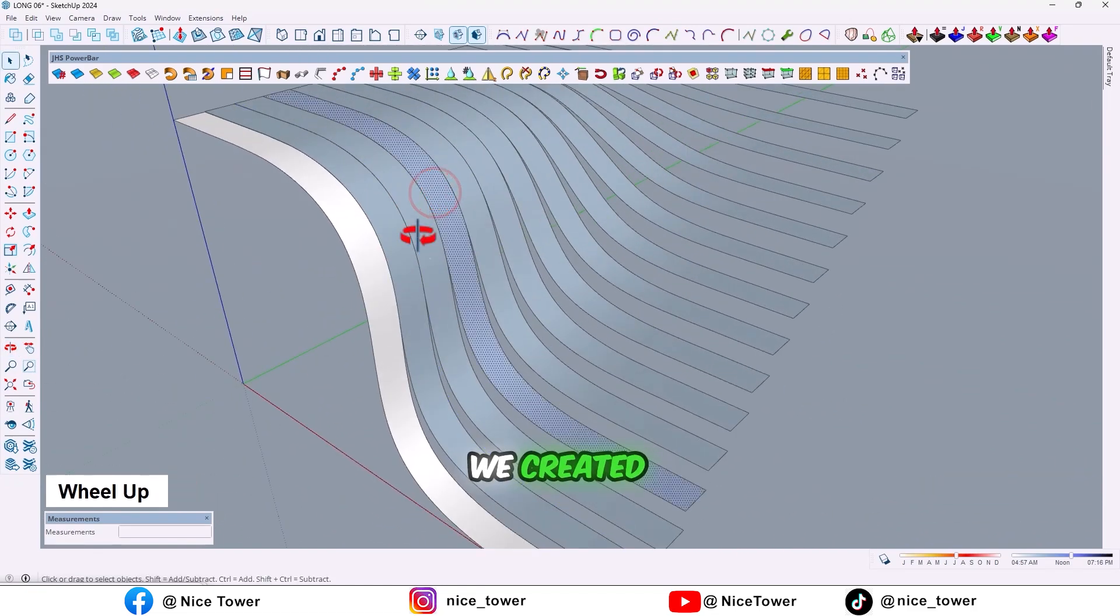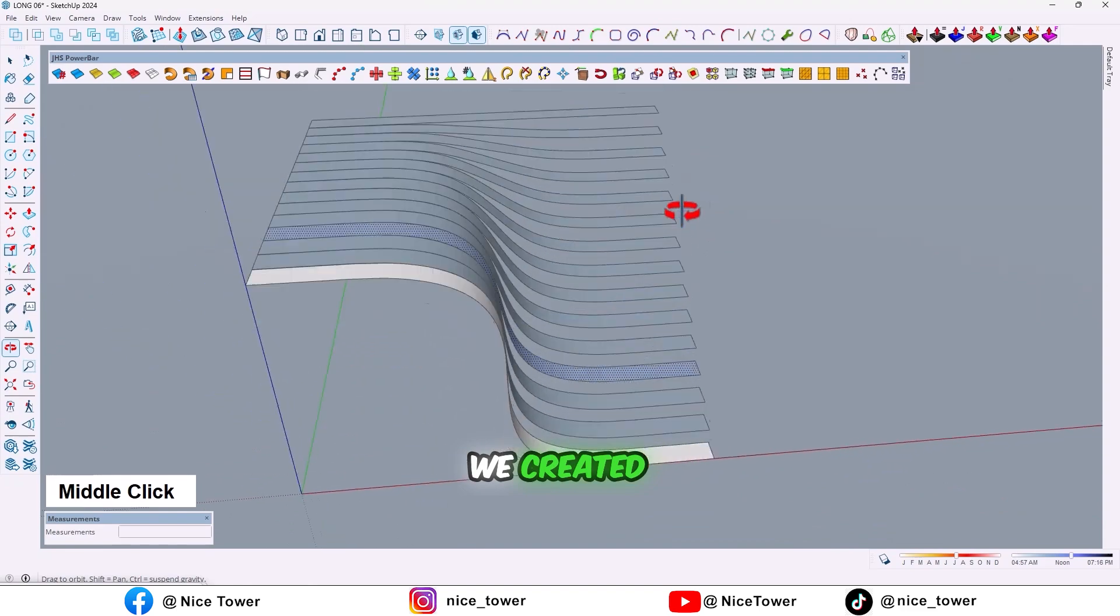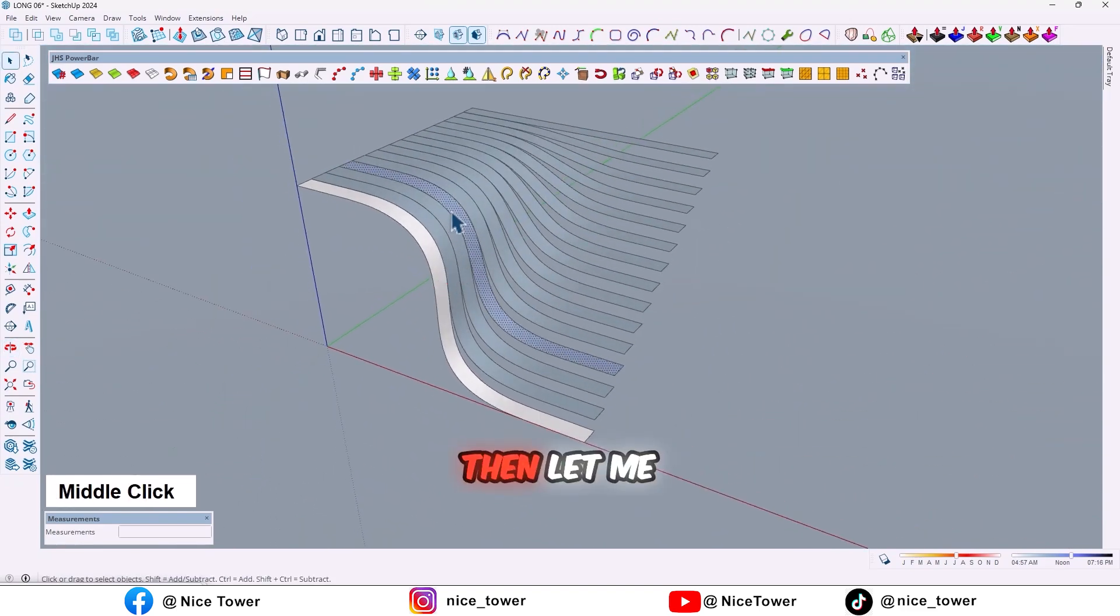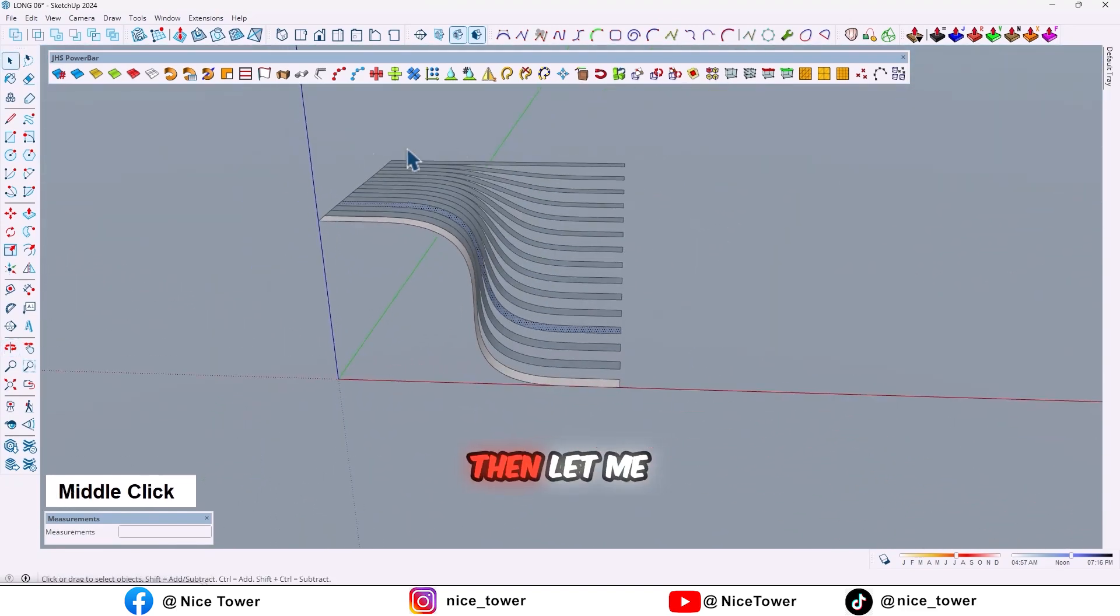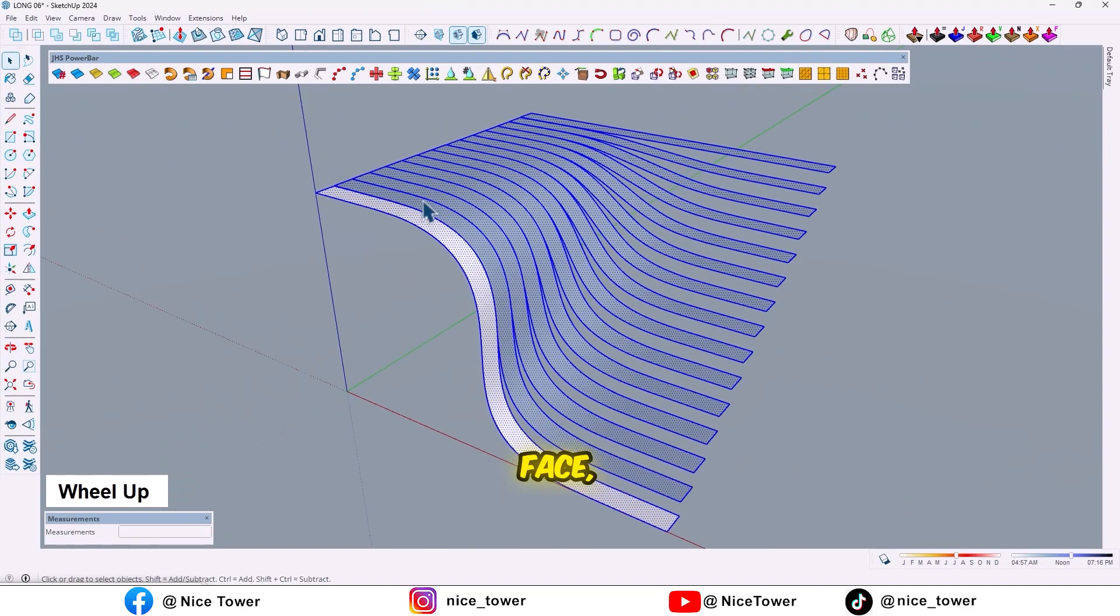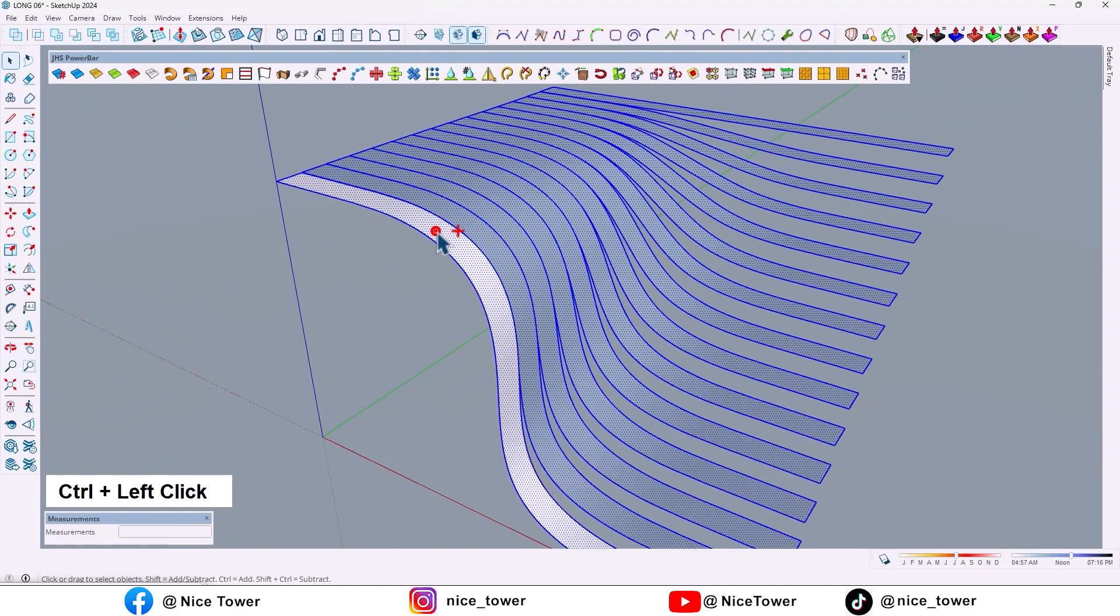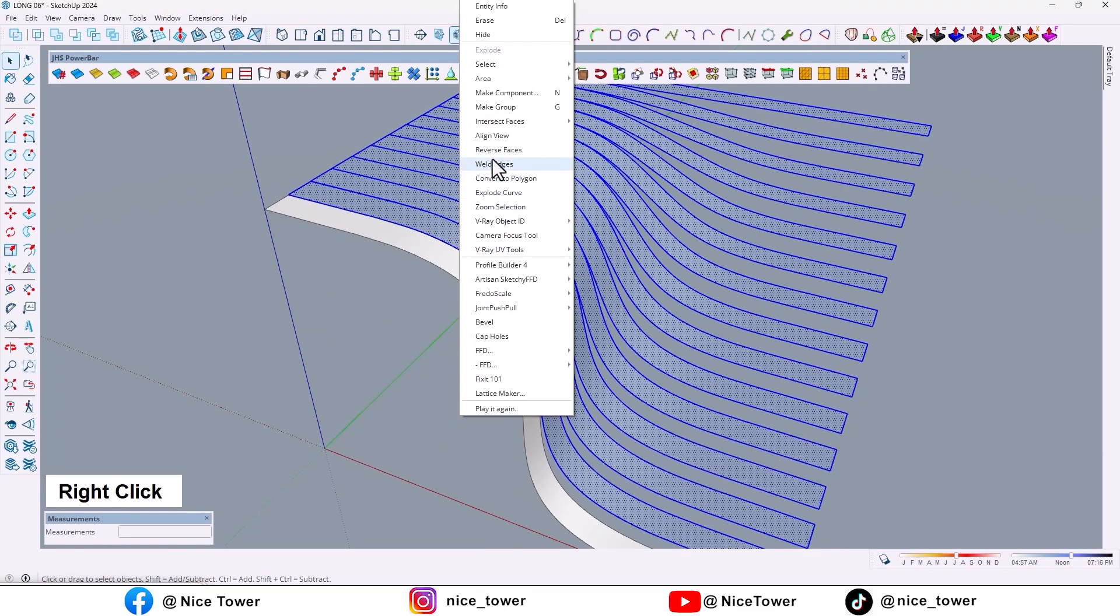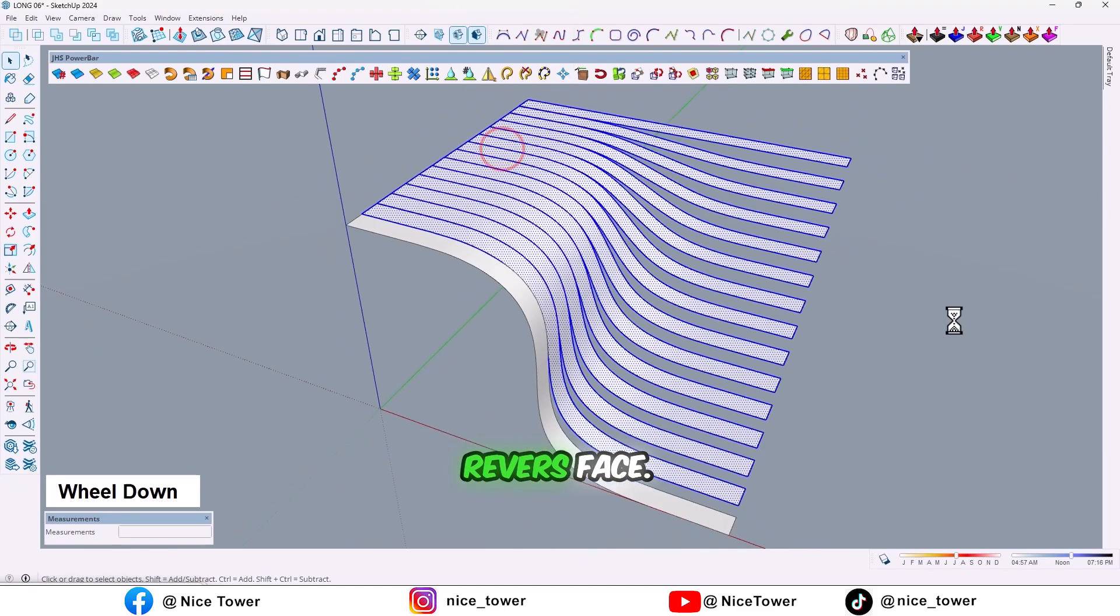Then let me reverse this face. Deselect this face and click on reverse face.